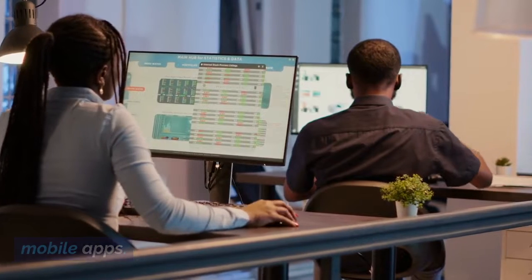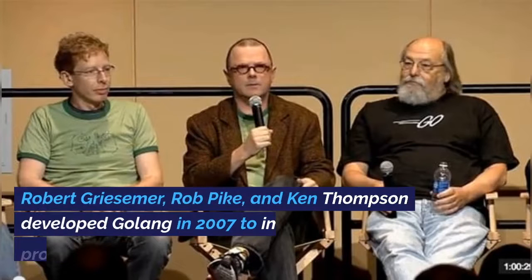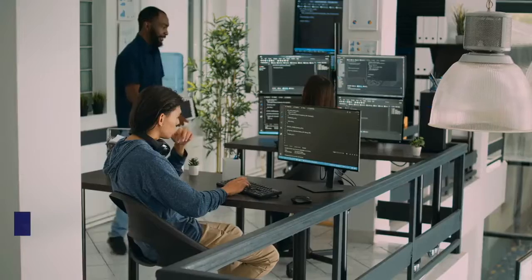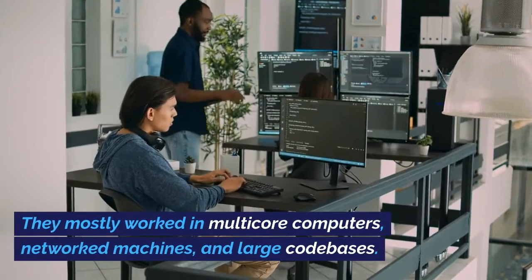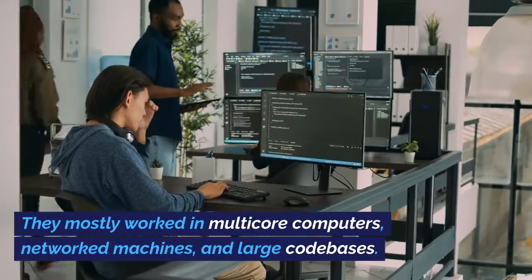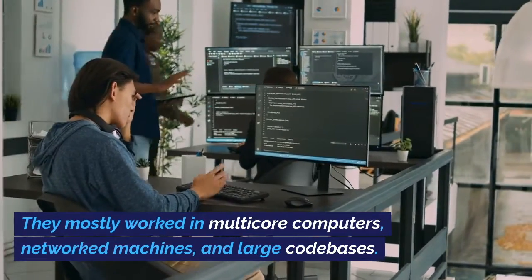Robert Griezmer, Rob Pike, and Ken Thompson developed Golang in 2007 to improve programming productivity. They mostly worked in multi-core computers, networked machines, and large code bases.